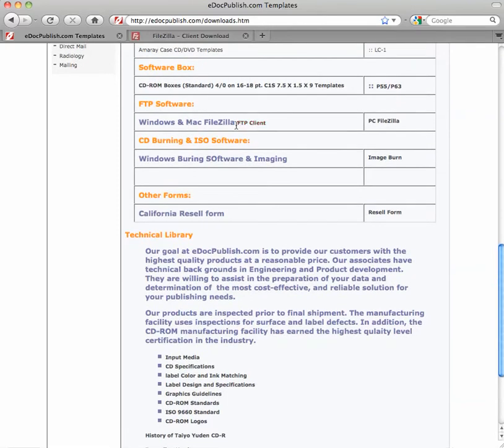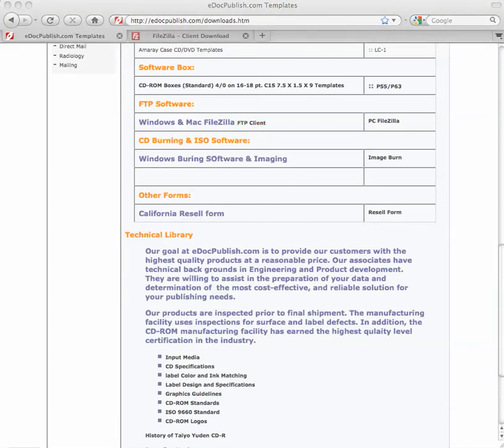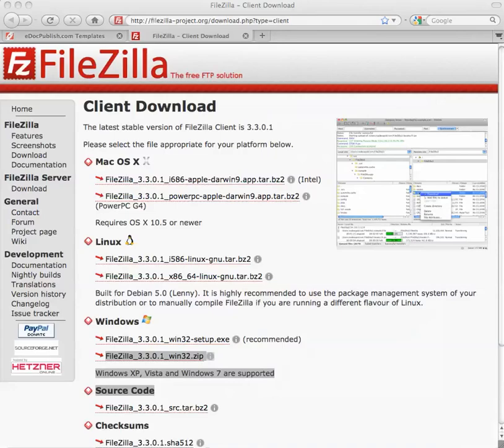It says FTP software, FTP client FileZilla for Mac and PC. Let's go ahead and click on the link and see where it is. Okay, we are at the FileZilla website.